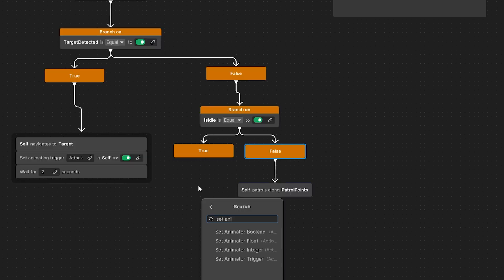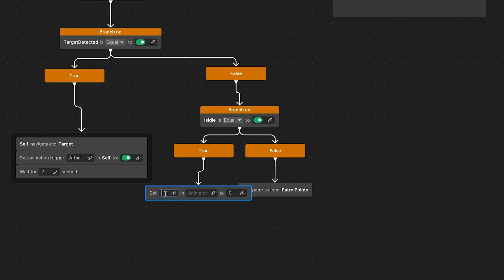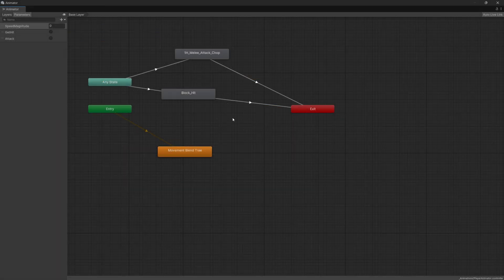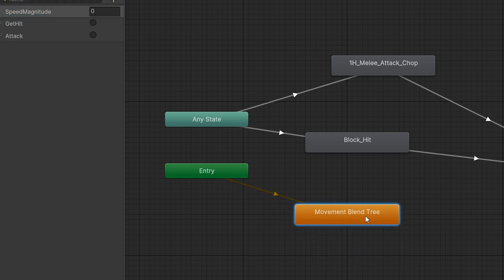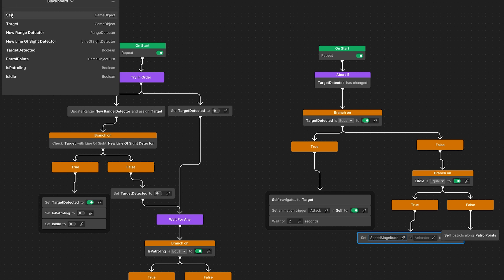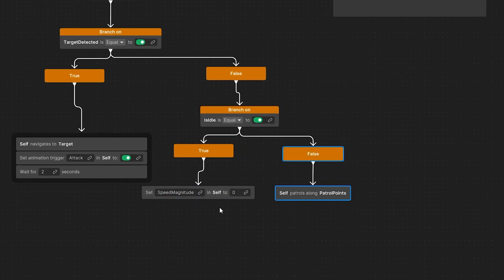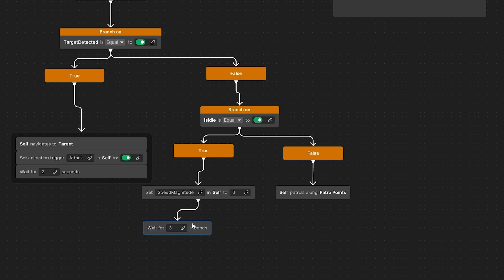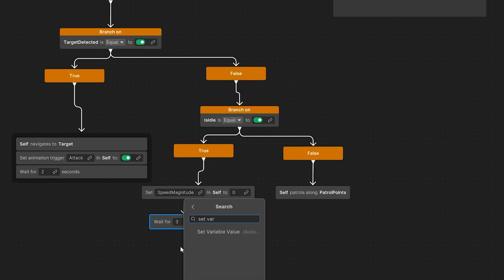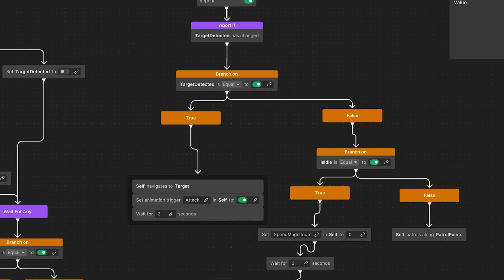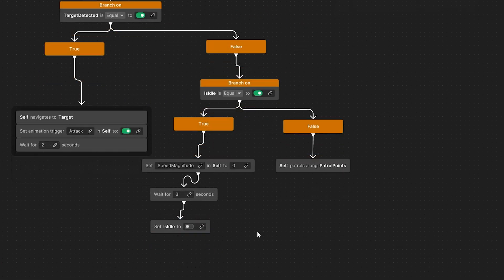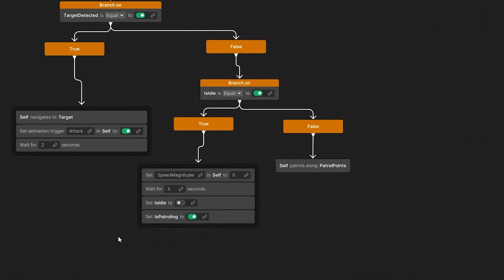If idle is true we add our idling logic; if false we perform patrol logic. In the true branch we can set the animation float speed magnitude — which controls the movement blend tree in the animator — drag self here, and set it to zero to stop the enemy from moving. Next we add a wait node for three seconds, then set the variable is idle to false, and lastly duplicate and swap for is patrolling, enabling it.